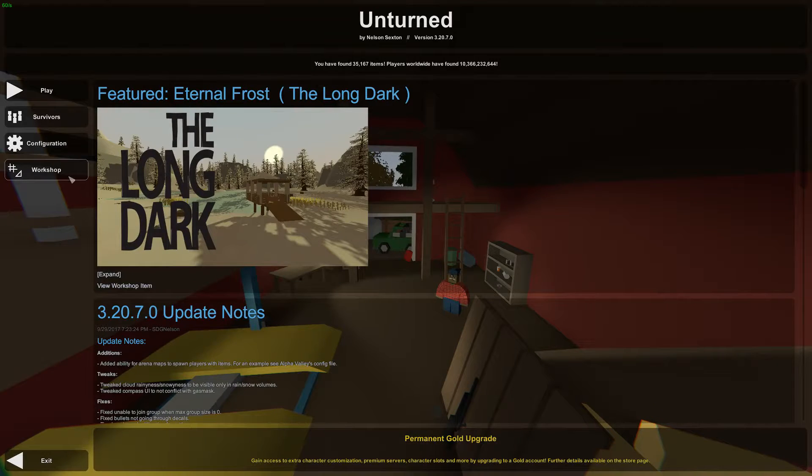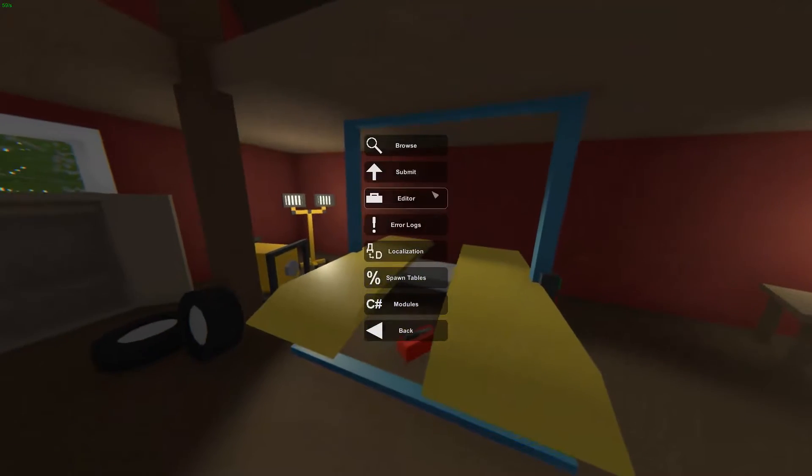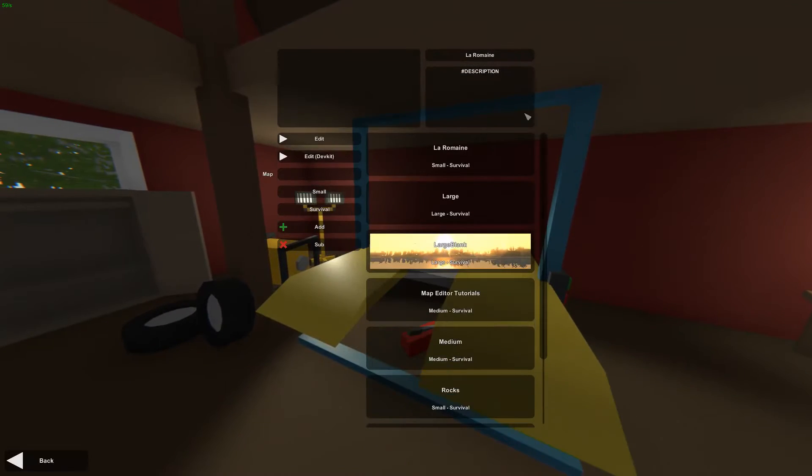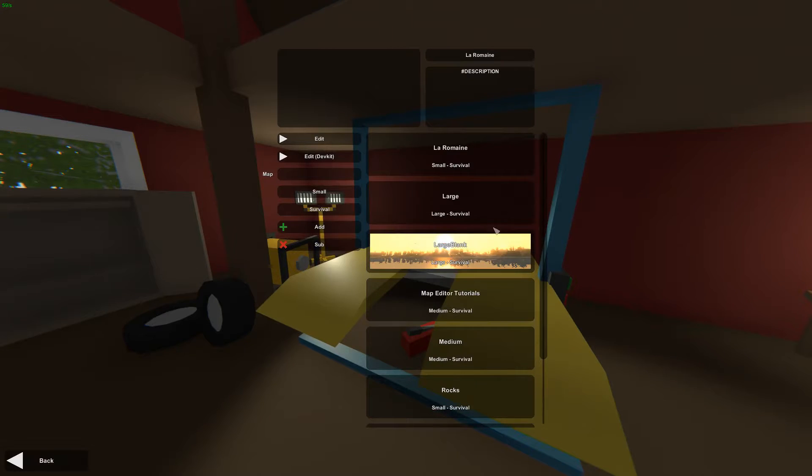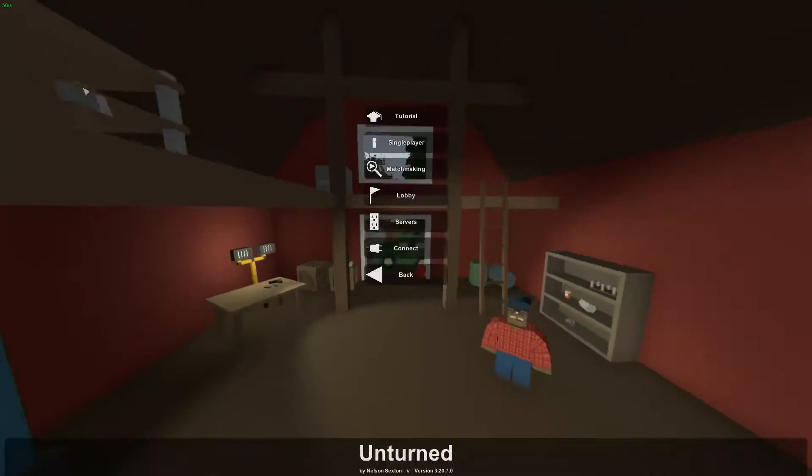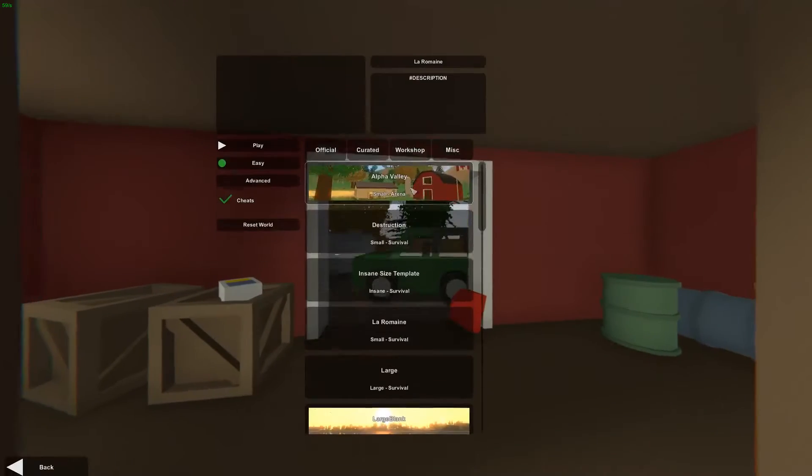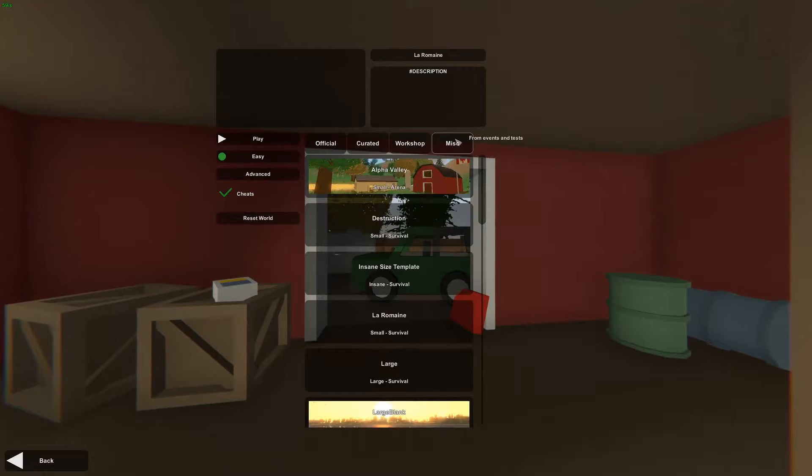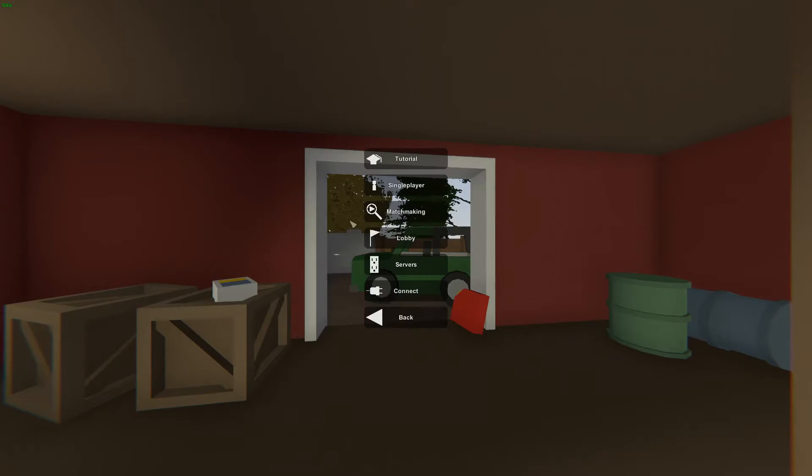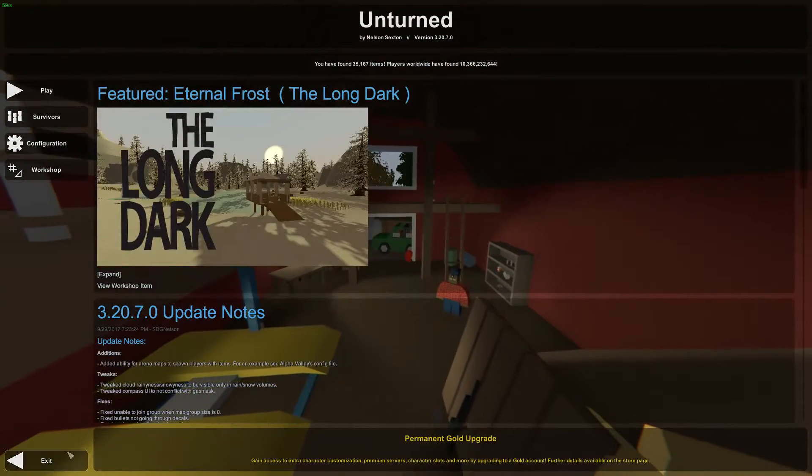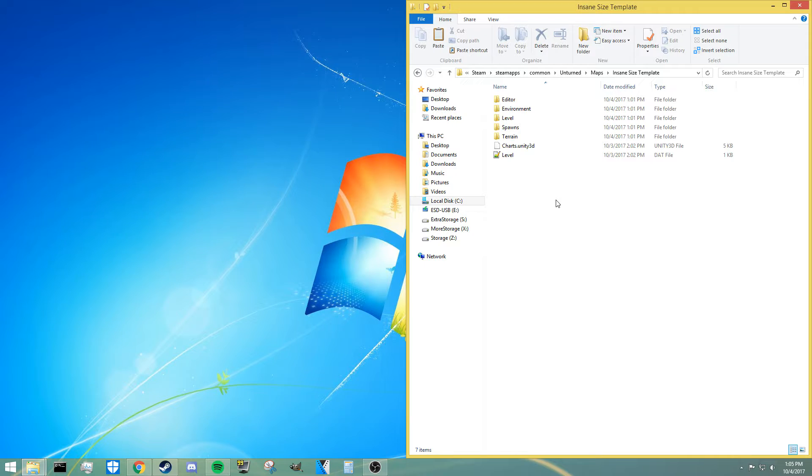Once we're in game, as you can see if I go to the workshop in the editor, I can't actually see the insane size map template here, but I can tell that it's in my map folders because if I go to miscellaneous you see it right here. This is because, as mentioned before, I don't have an unlocker for it.